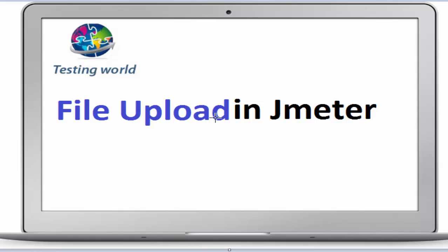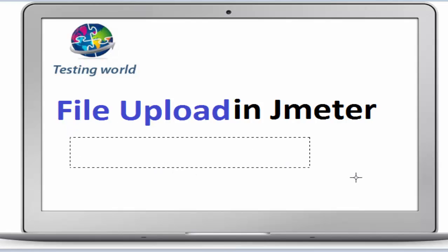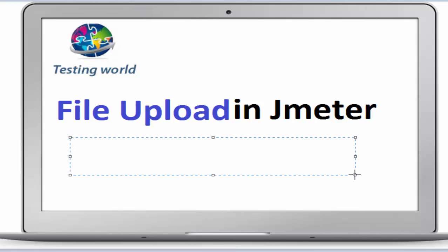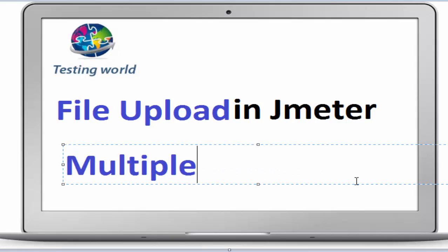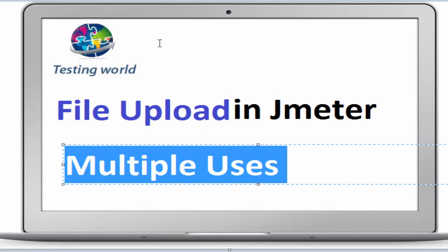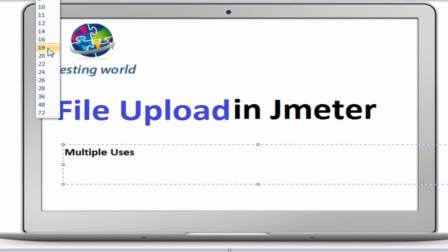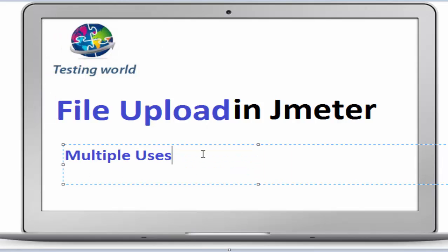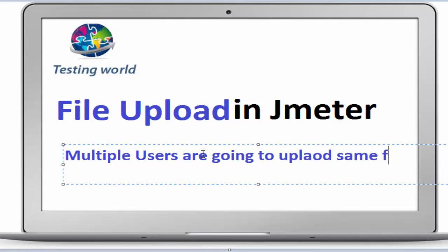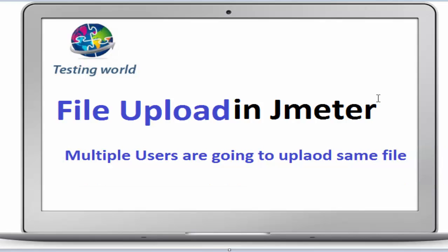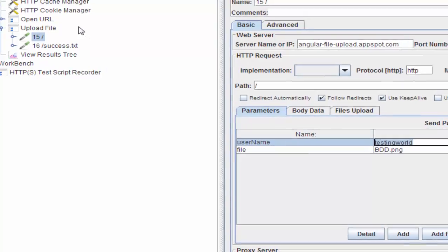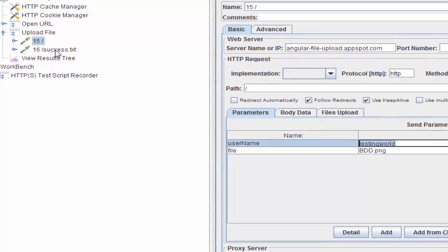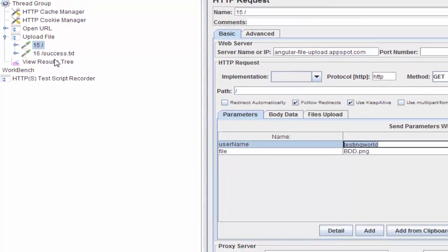Now I will show you when multiple users are uploading the same file, meaning I'm going to pass multiple usernames. So multiple users are going to upload the same file. First, I'll show you this scenario.